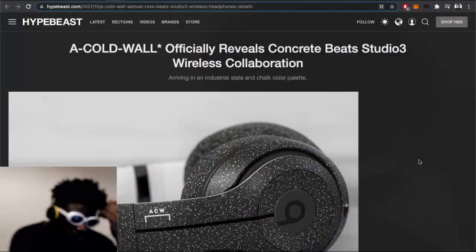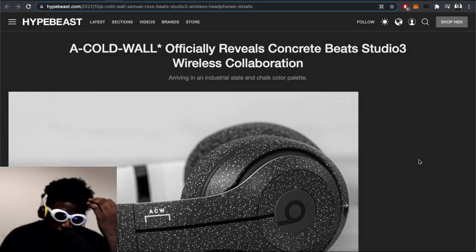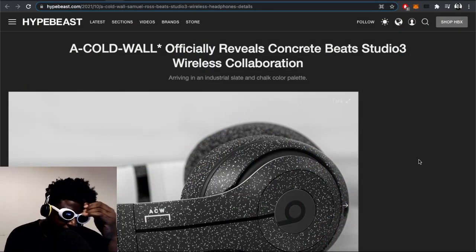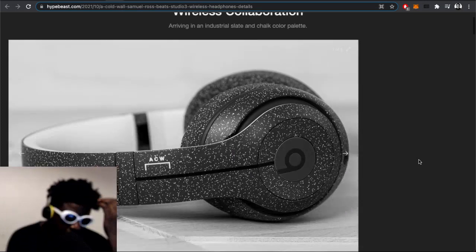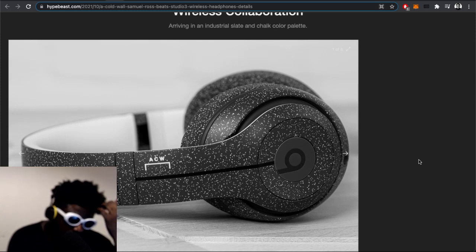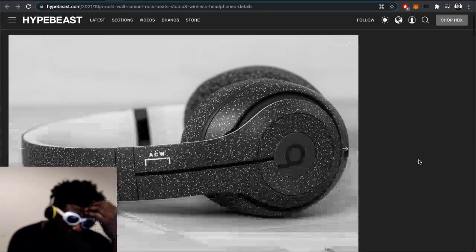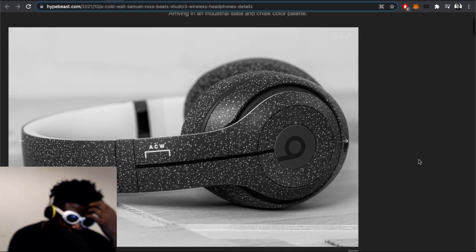We have this collaboration - congratulations to A-COLD-WALL* for their collaboration with Beats. They've got a pair of Studio 3 Wireless headphones coming out, adorned with the signature A-COLD-WALL* industrial slate speckled pattern print all over the headphones themselves.